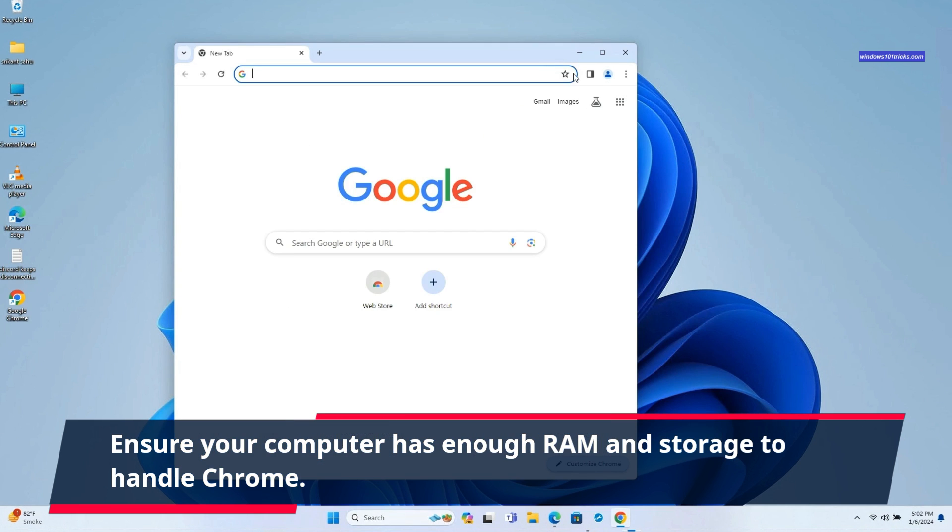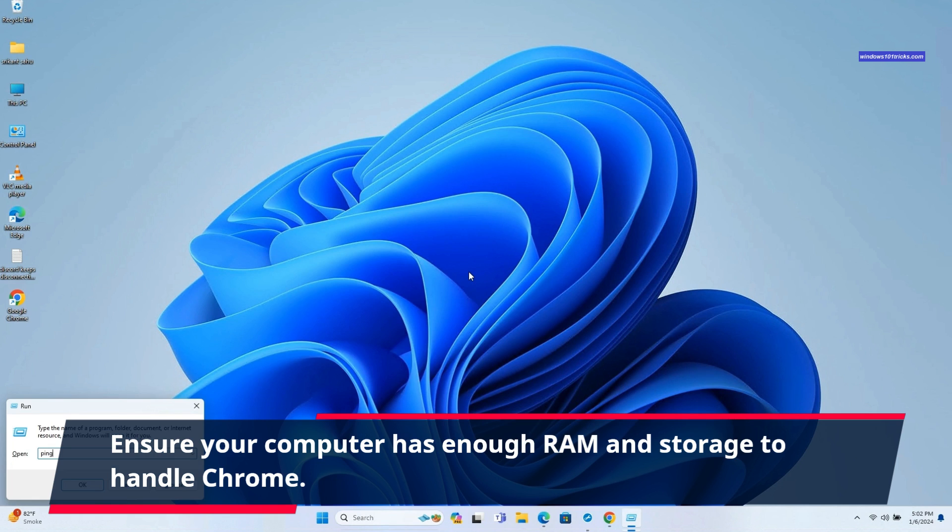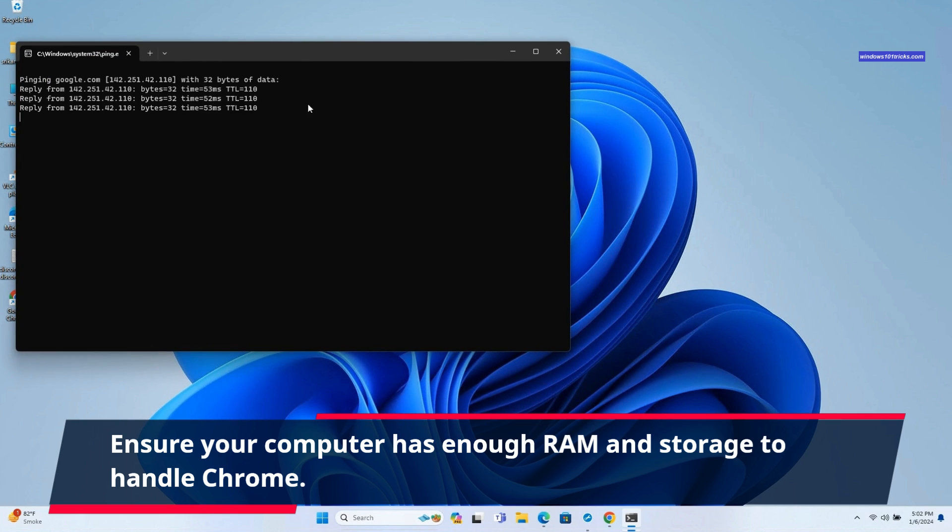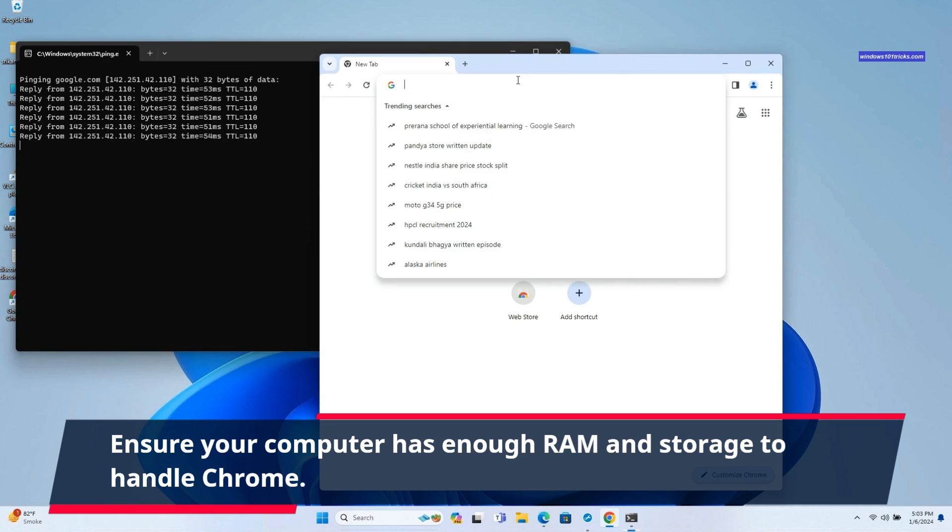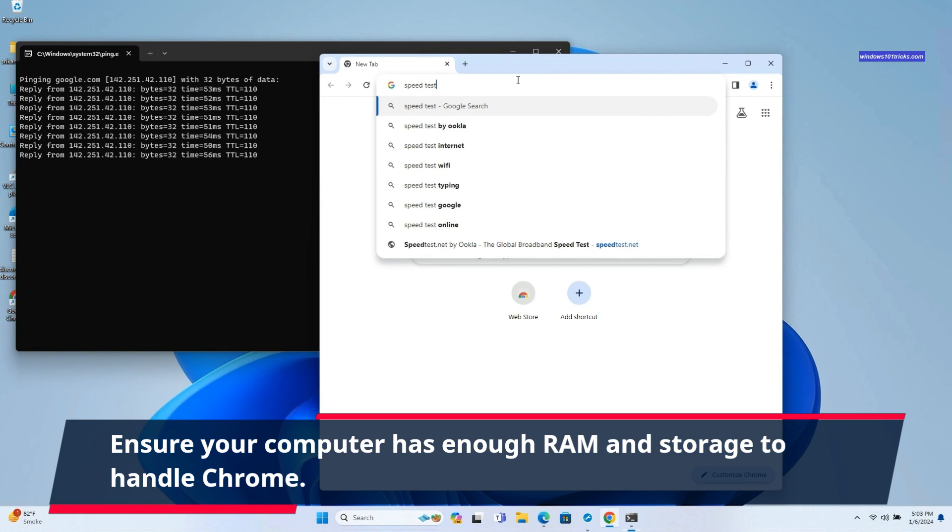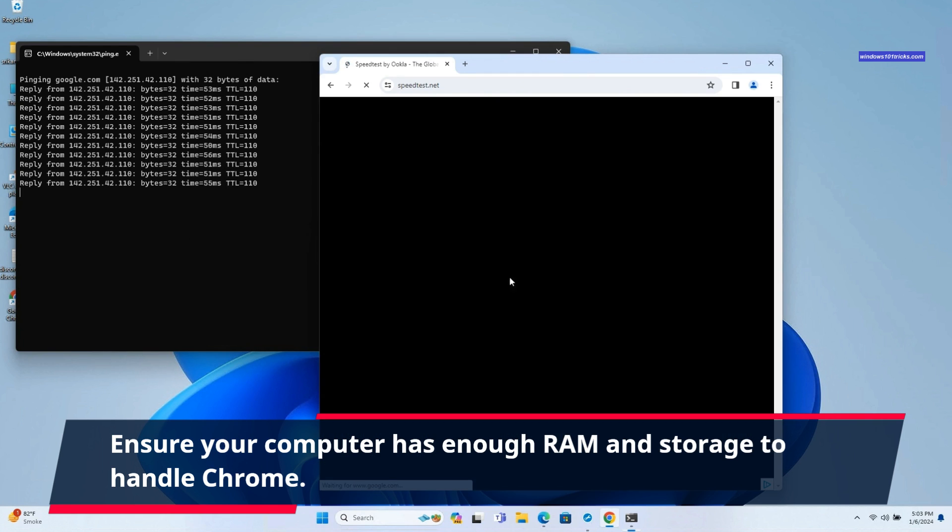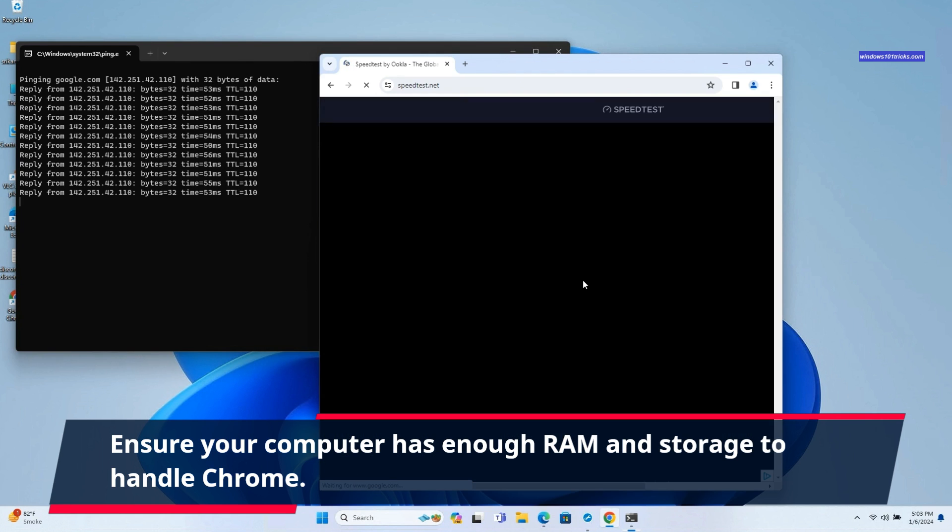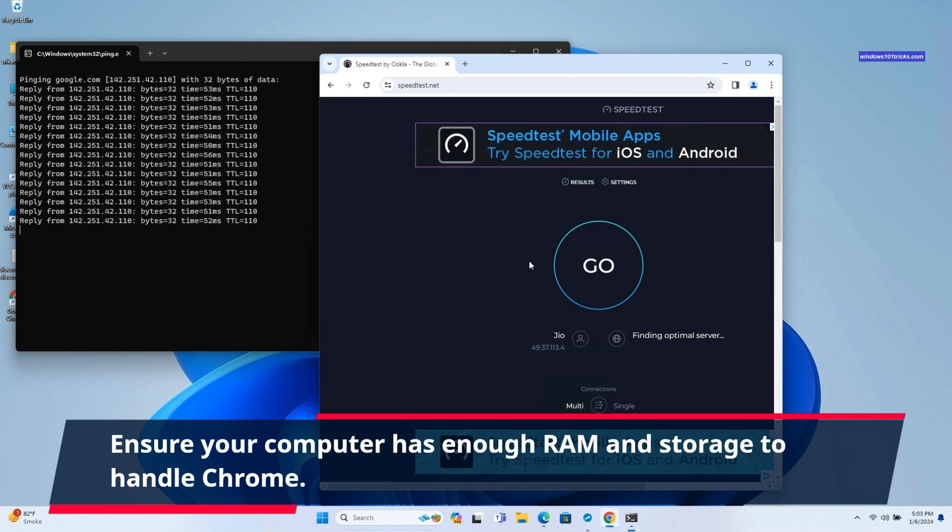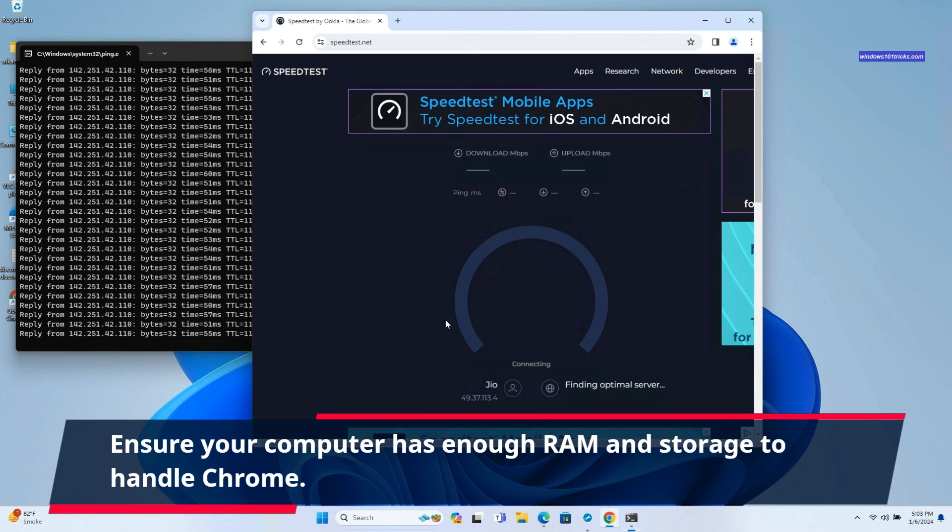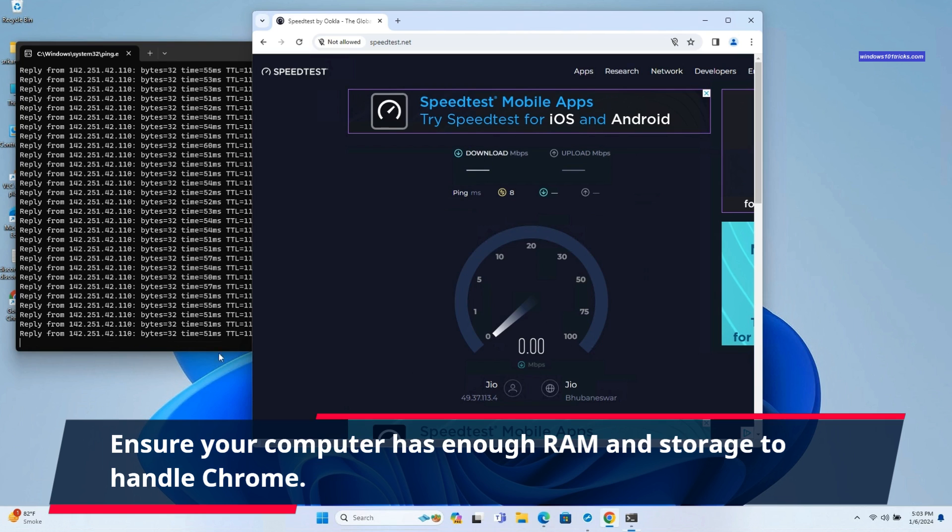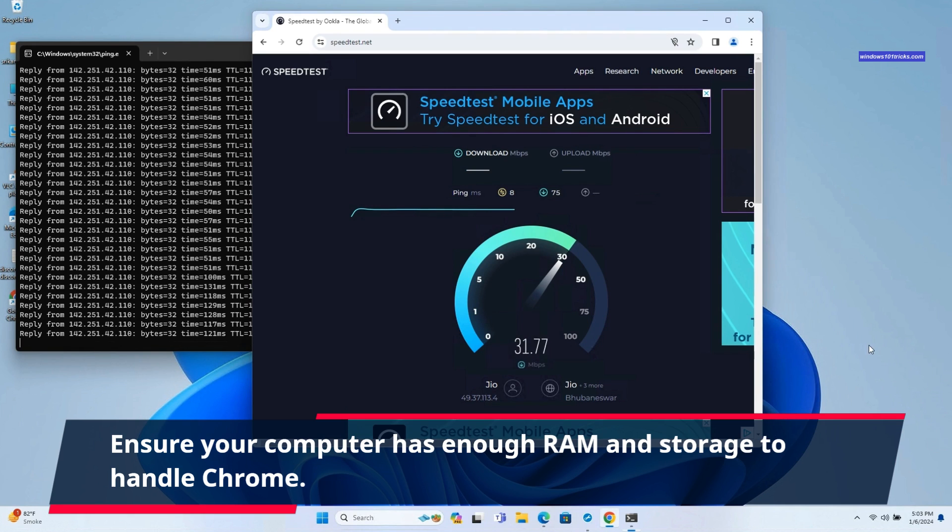Internet speed can significantly impact Chrome's speed. If you notice web pages loading extremely slow, you need to check and ensure the internet connection is stable and working. You can run ping command or speed test tool to check internet strength. A faster internet connection generally results in quicker loading times for web pages and smoother browsing experiences in the Chrome browser.